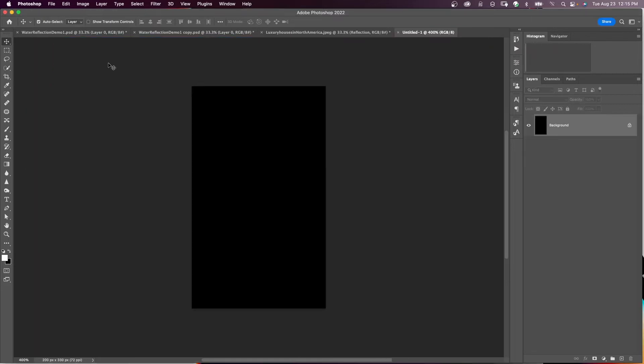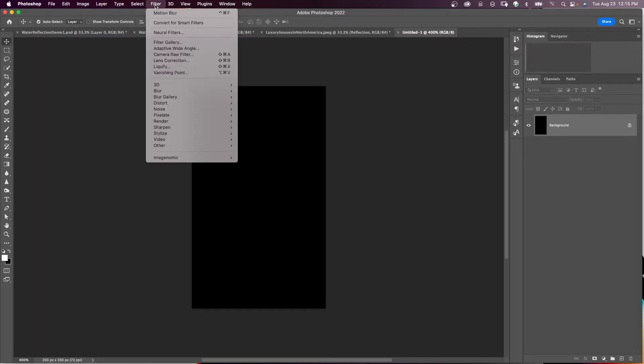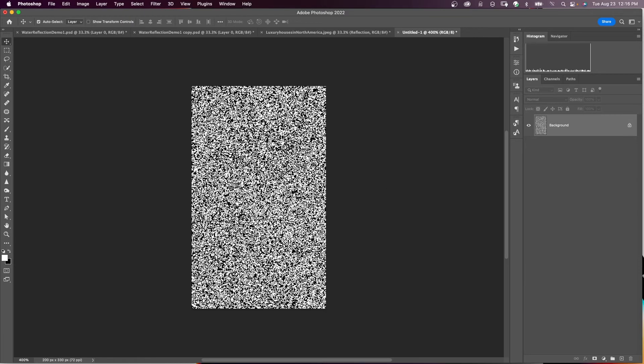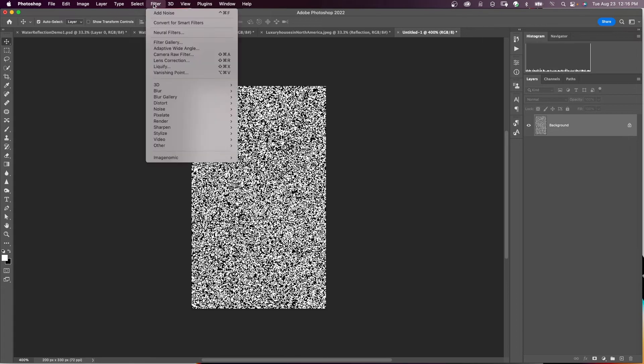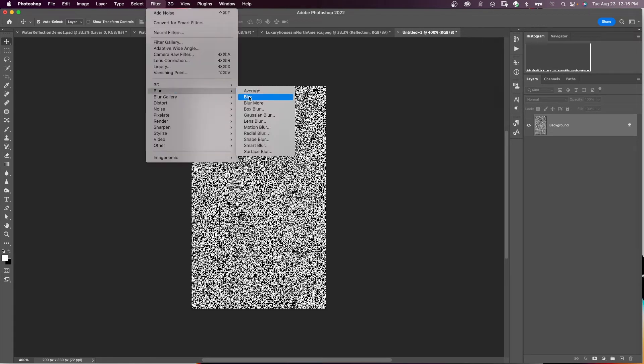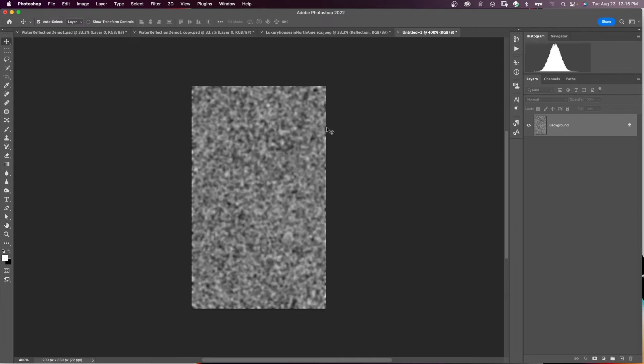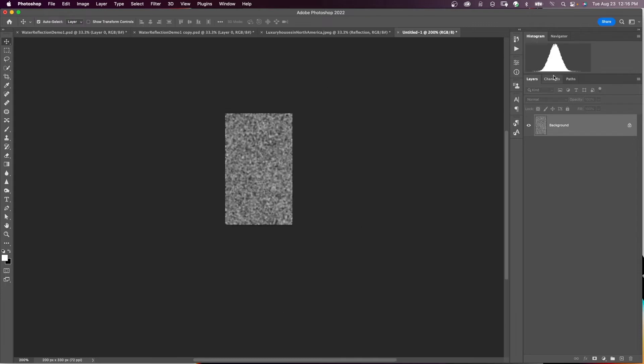We want to add some noise to this document. So come up here to Filter, Noise, Add Noise. I'm going to have my amount to maximum, distribution uniform, and monochromatic checked. And say OK. I want to add a blur to this document. Come up to Filter, Blur, Gaussian Blur. We'll make this 1.5 and say OK.